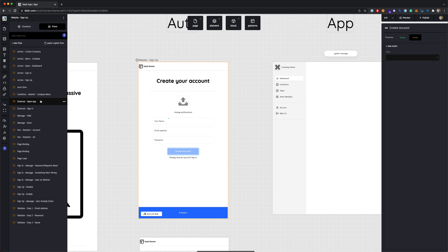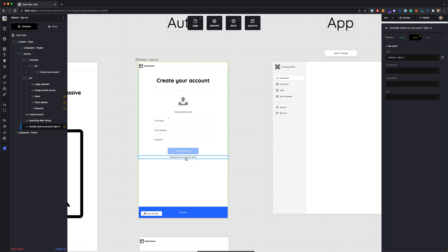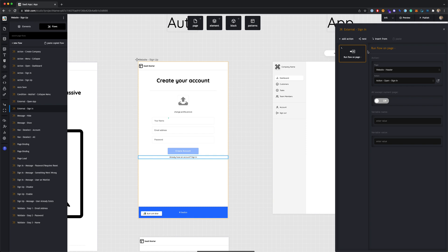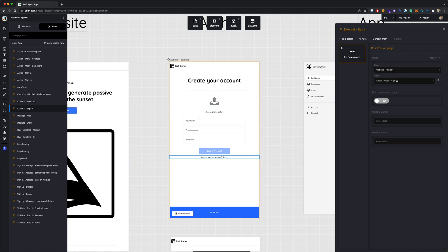When working with a new template, I recommend clicking through all the flows to get a good understanding of the different actions and how they're used. Back in the elements view, the 'Already have an account — sign in' text field also has an action on it. Clicking it runs an action called 'External Sign In,' which runs a flow on the header page to trigger the sign-in step.